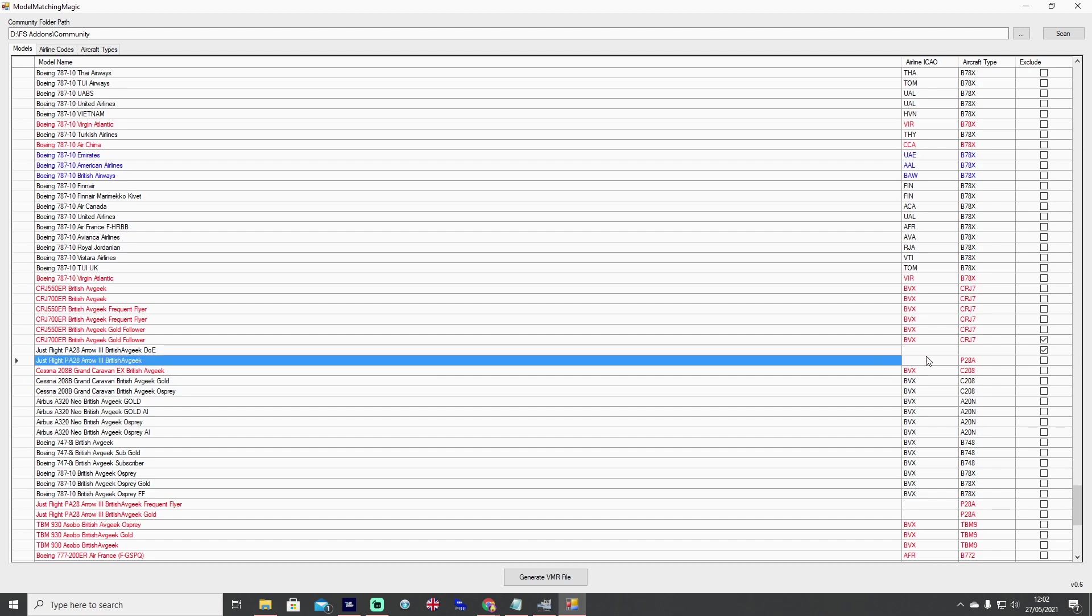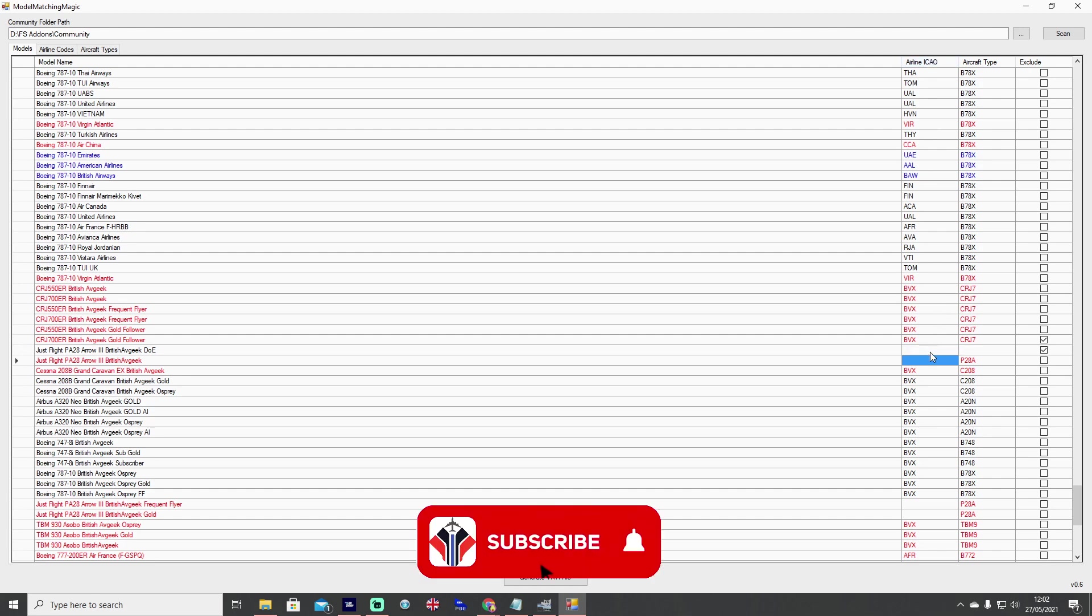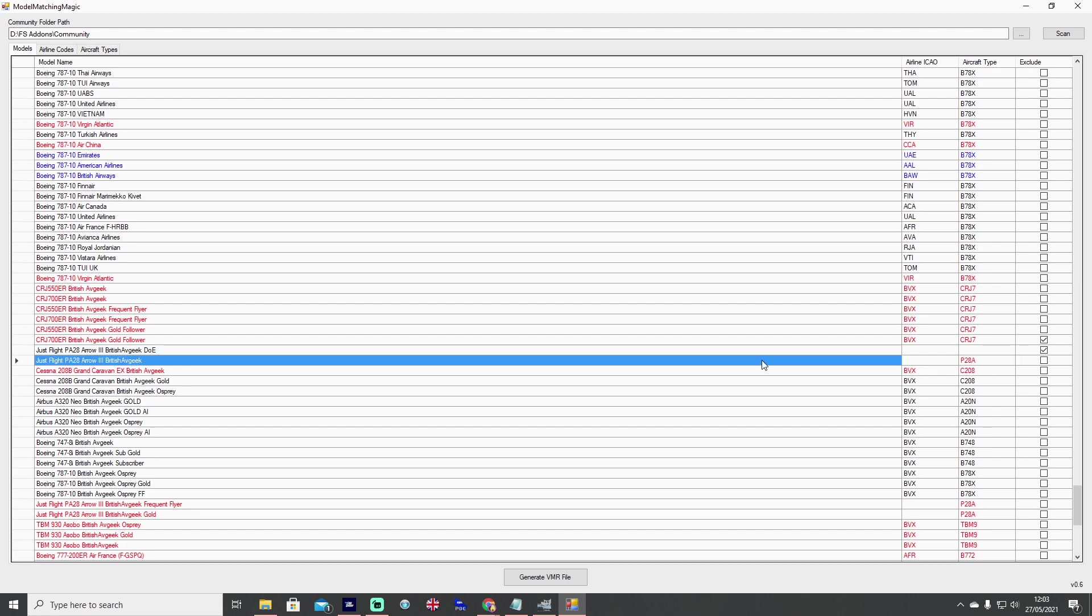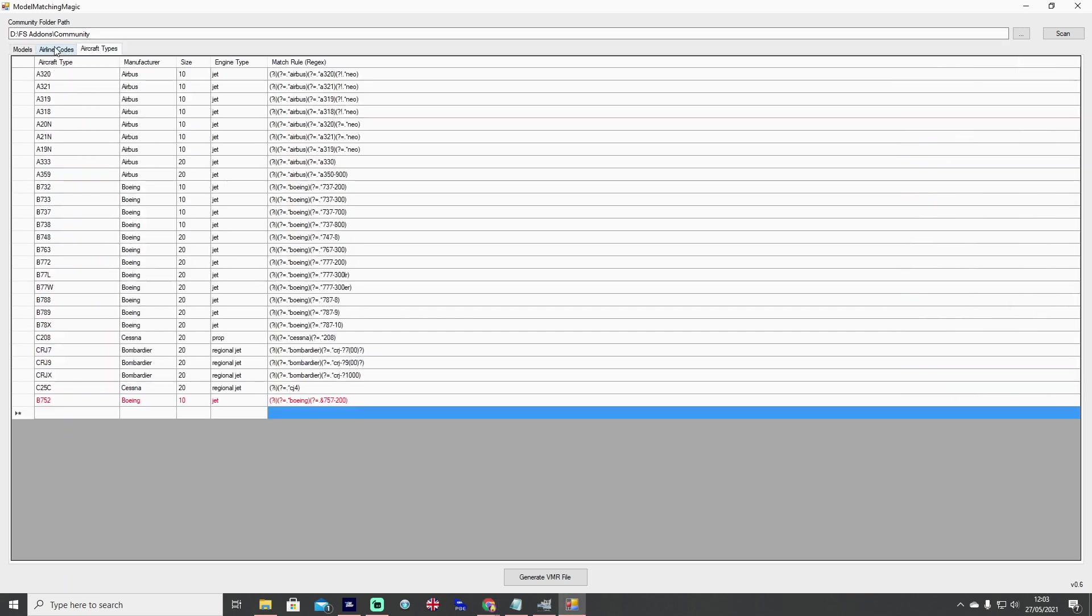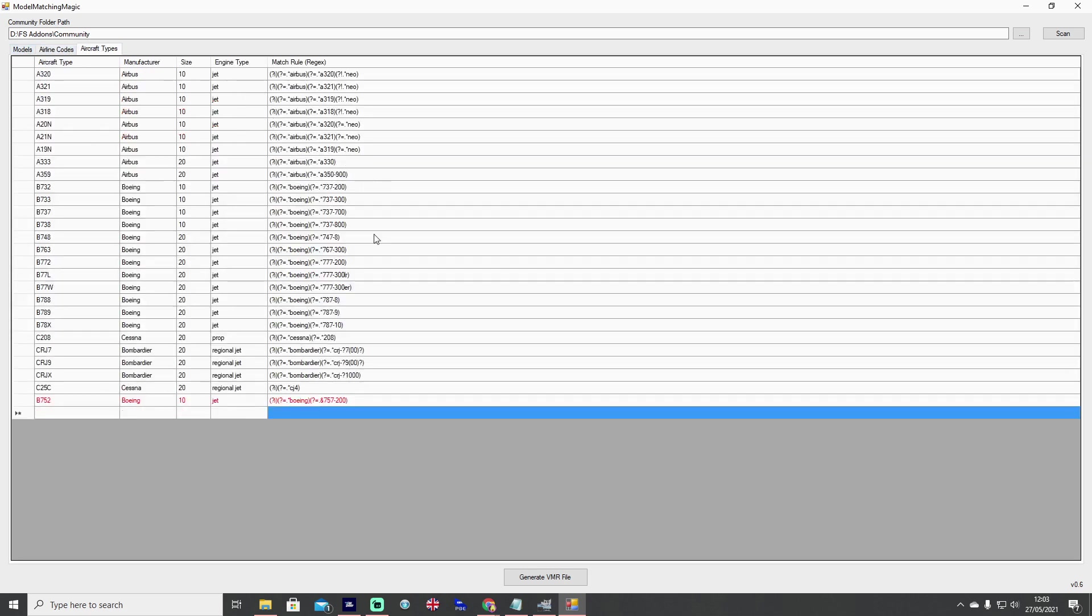I might want to see a load of people logging in as general aviation airplanes to show up as a Cessna Grand Caravan or the British AvGeek PA28 livery for example, so we just delete that airline ICAO code and we make sure that exclude box is unticked. We make sure that each scanned entry has the correct aircraft type, so here PA28 was P28A, Cessna Grand Caravan is C208, but we make sure that we blank off the airline ICAO code. What that then does is it says to the model matching rule set as it creates the VMR, it says every single Piper PA28 or P28A is the aircraft type needs to be displayed as a Just Flight PA28 Arrow 3 British AvGeek livery. Once you're happy hit generate VMR file. VMR file generated successfully.